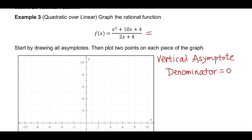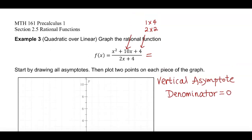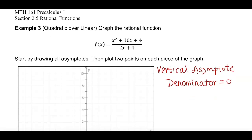Can we factor the numerator? Is there a number we can multiply to get 4? Well, 4 is either 1 times 4 or 2 times 2, but neither of those pairs adds up to 10. So that trinomial is not factorable in the numerator — we're not going to have a hole here because they will not have a common factor.